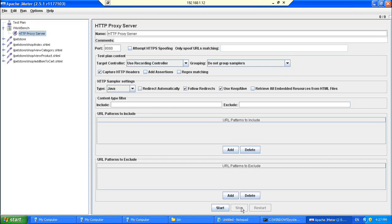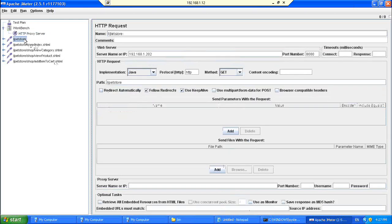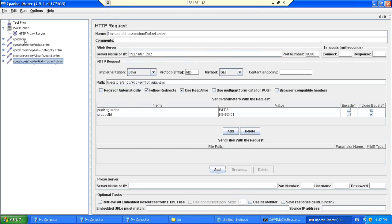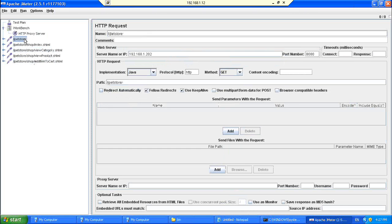So you will be recording unwanted stuff. So it is always better you start the proxy, do recording in your browser, then come back to proxy stop. Then you could see all these things, the URLs, manually go through the URL, see how it is looking, what is the parameter being passed, everything.